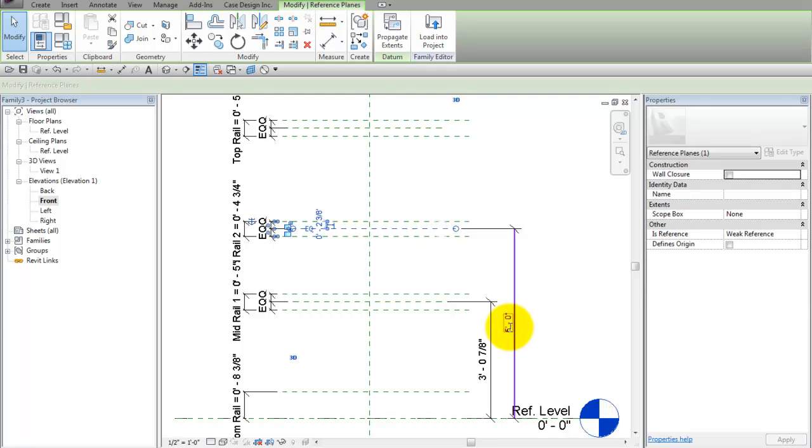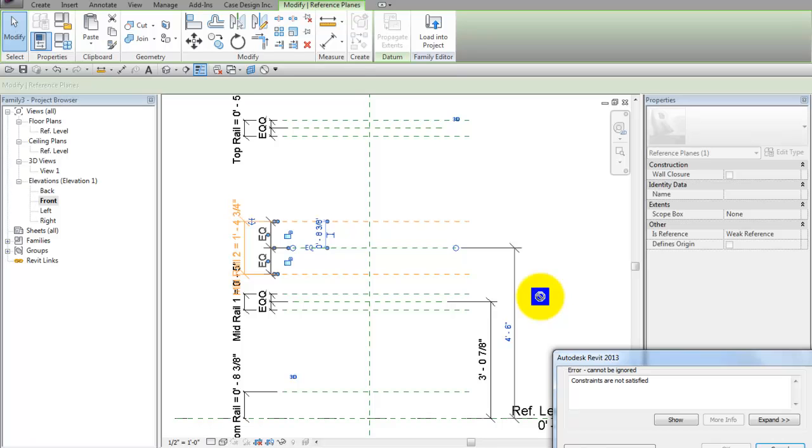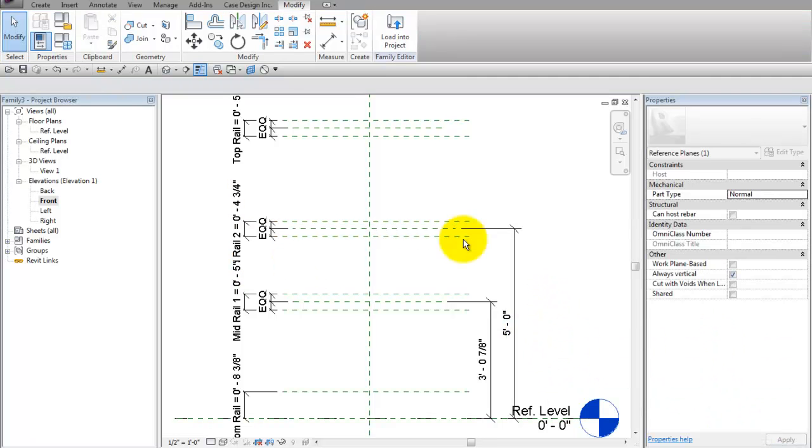If I change it the other direction to say maybe 4 foot 6, it goes a little crazy that way.